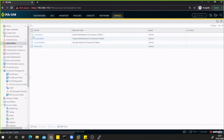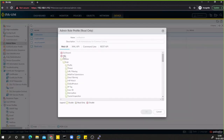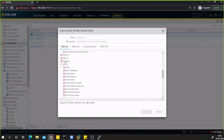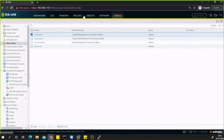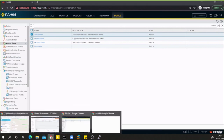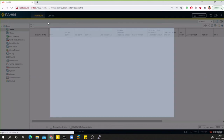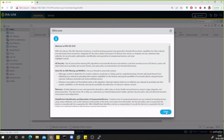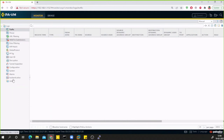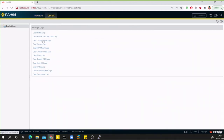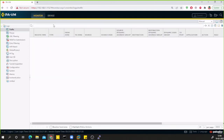To check what was restricted for the audit admin role, I can go to Admin Roles and review the audit admin settings. The audit user has no access to Dashboard, ACC, Objects, Network, or Policies — so those tabs are not visible. The audit user only has access to the Monitor tab and the Device tab with very limited scope — primarily log viewing so they can monitor what's happening on the device.